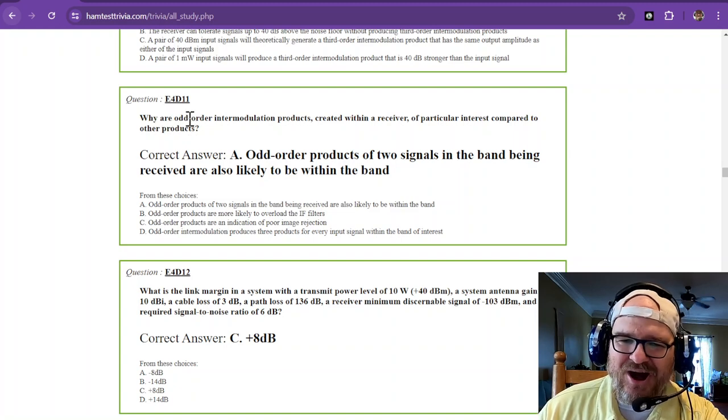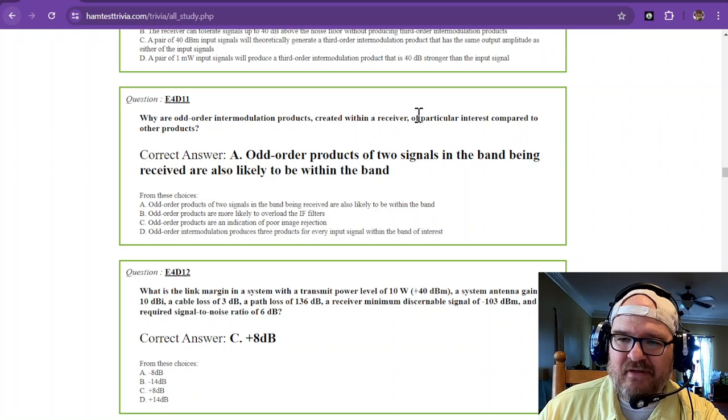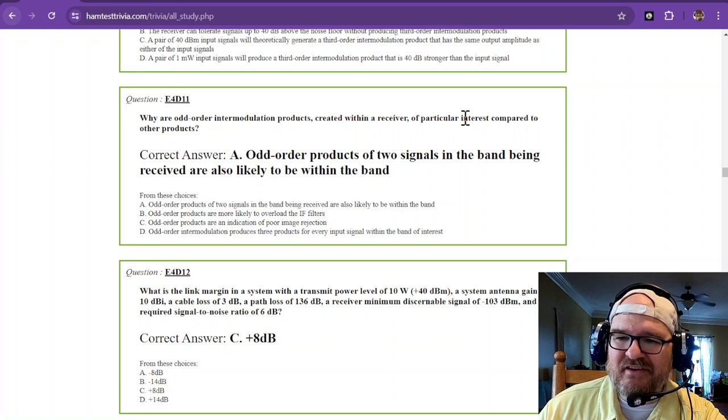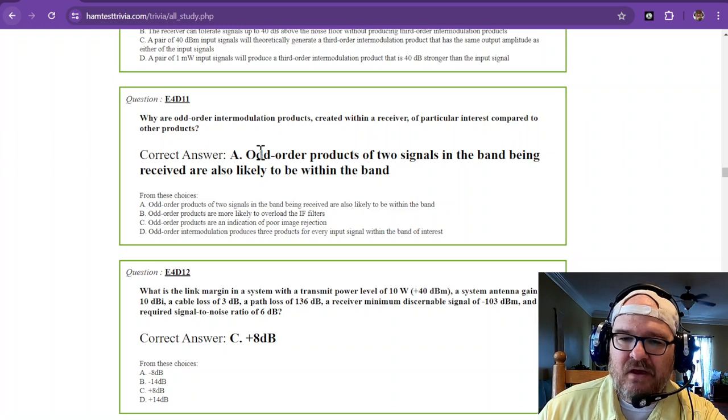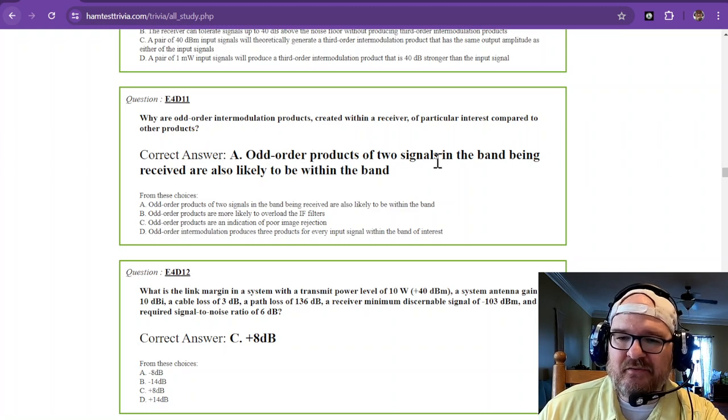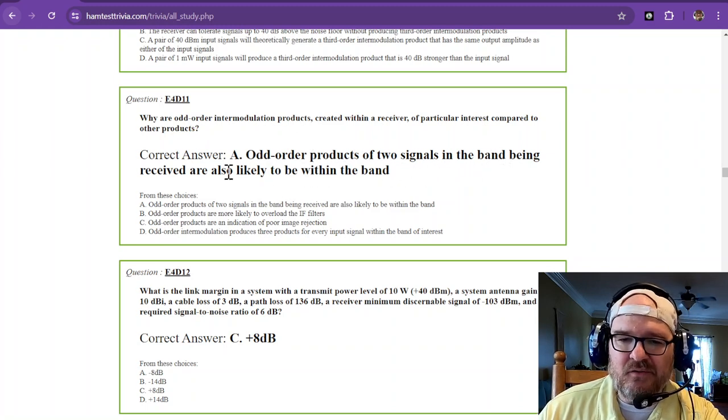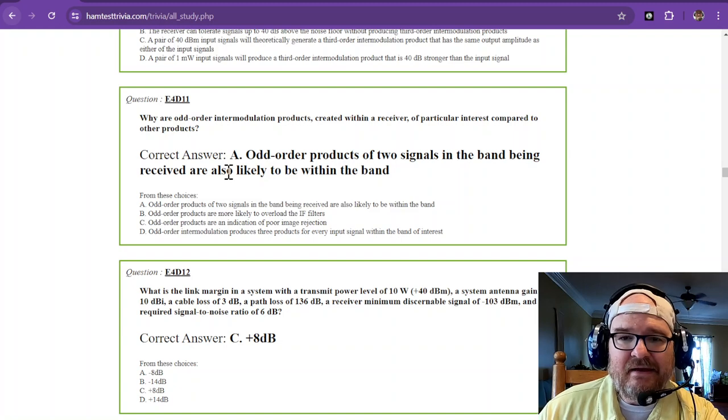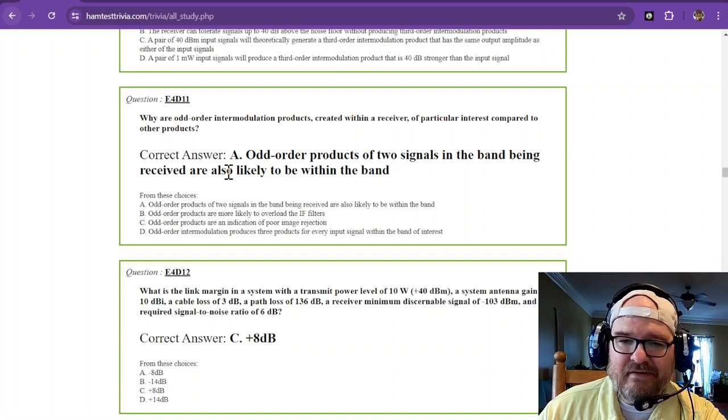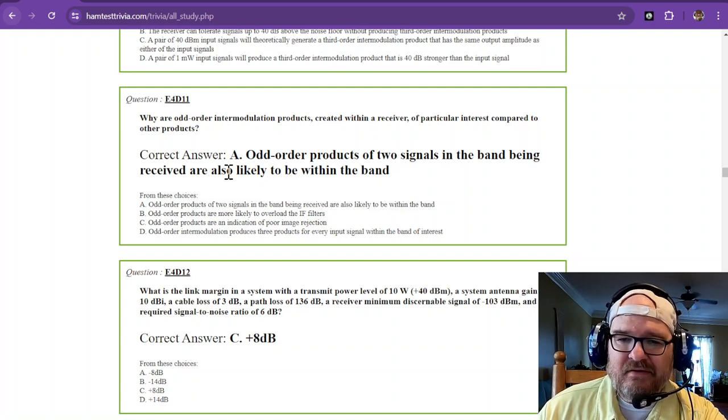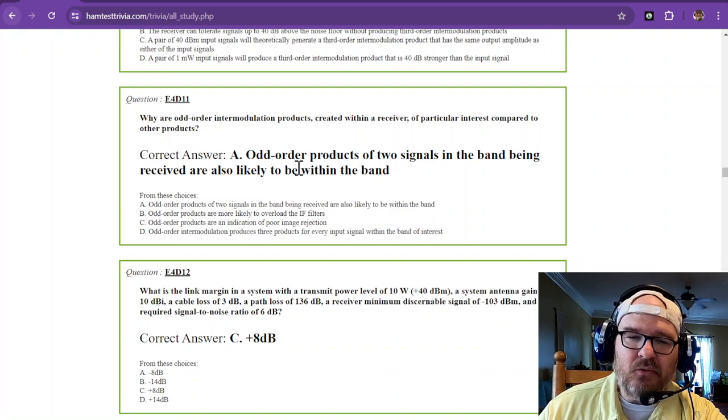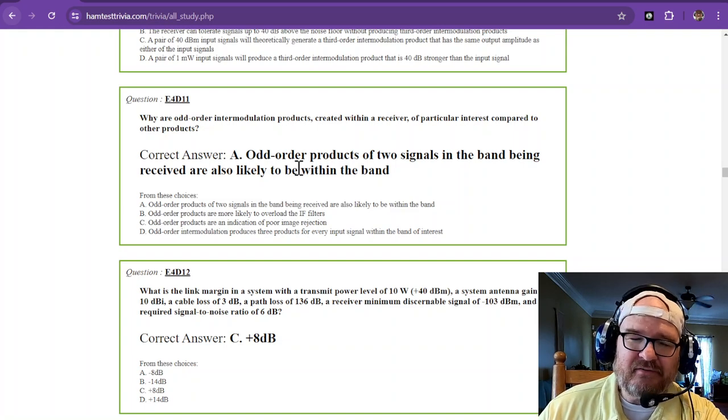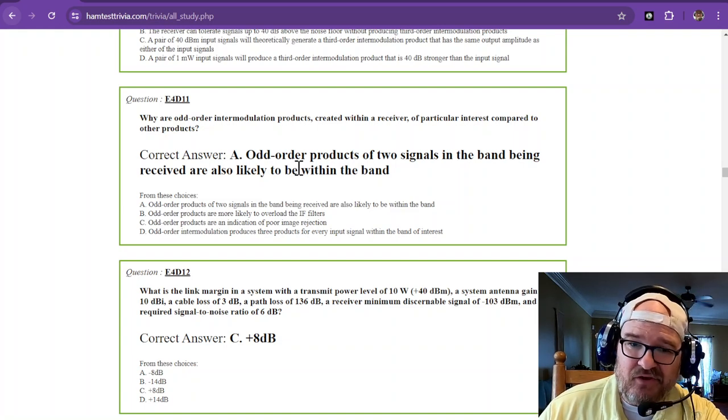Why are odd-order intermodulation products created within a receiver of particular interest compared to other products? Those odd-order products of two signals in the band being received are also likely to be within the band. So you have to watch out for those odd order products because they might be right next to you.